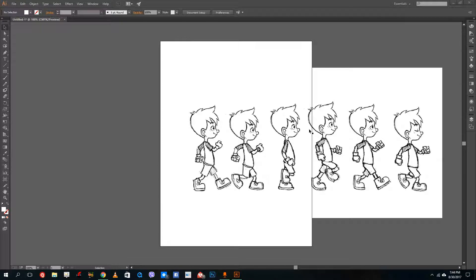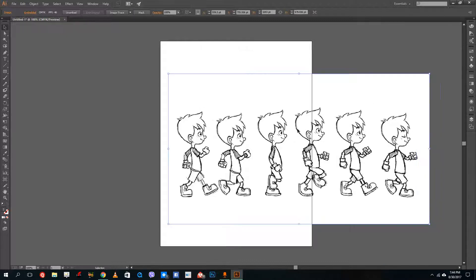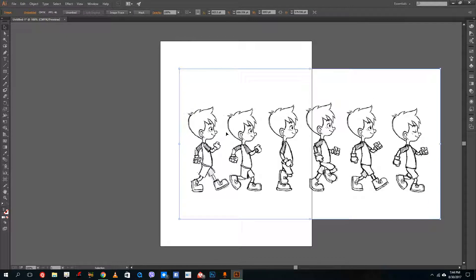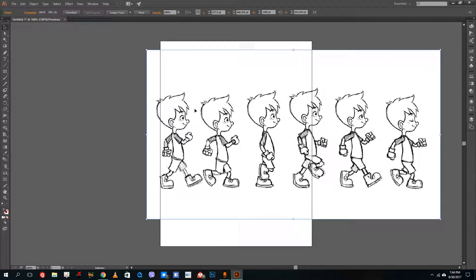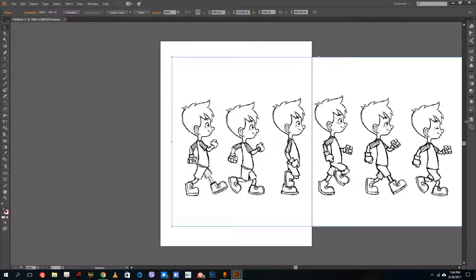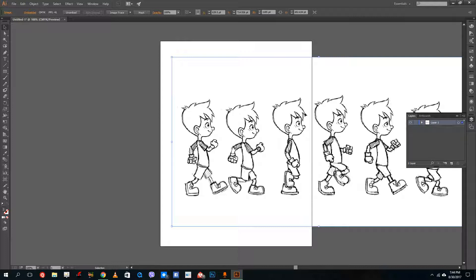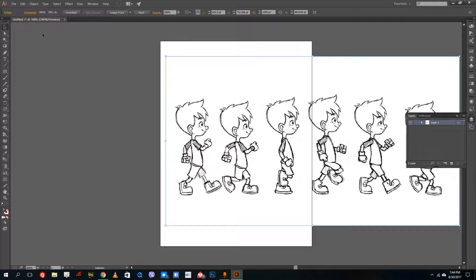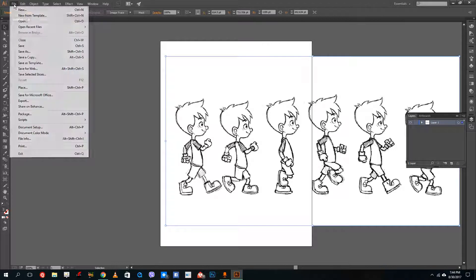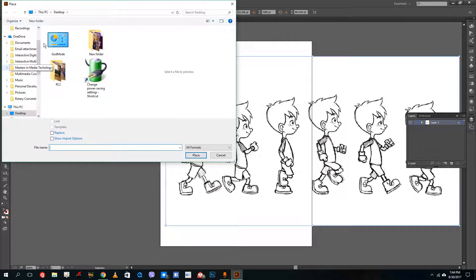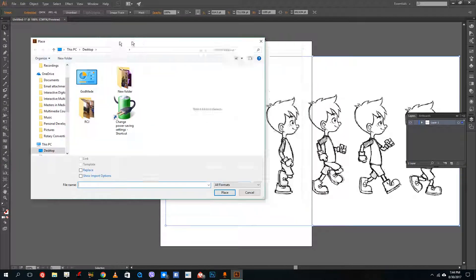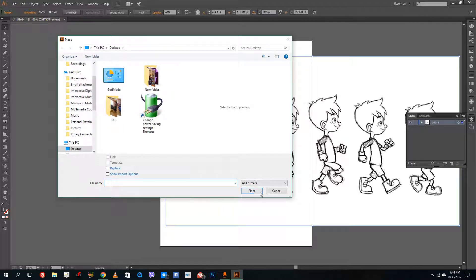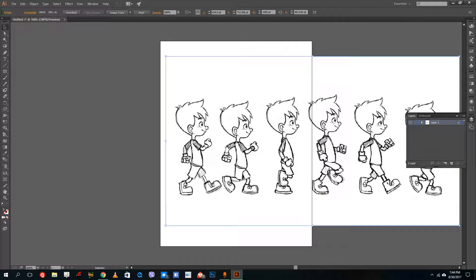Hello YouTube and welcome to lesson 34 of the Adobe Illustrator tutorial series. Today we're going to learn how to trace a character inside Adobe Illustrator. To do this, go into your layers and import an image. Go to File, then Place, select the file from the Explorer window, click Place, and you'll get the image.